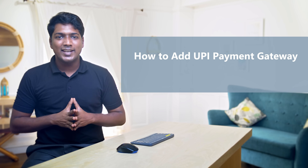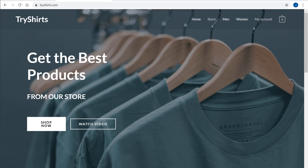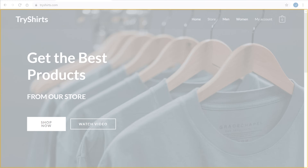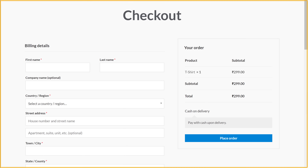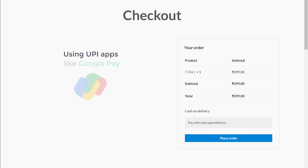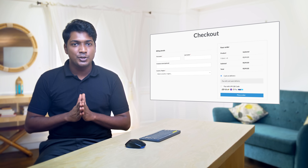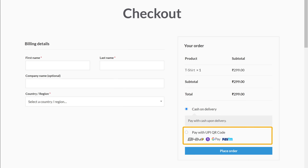Hi guys, today we're going to see how you can add the UPI Payment Gateway to your eCommerce website. Let's say you have an eCommerce website, and on the checkout page, you want to give your customers a way to make payments using UPI apps like Google Pay. You can do that easily by watching this video. After watching this video, you'll be able to add a UPI payment option to your checkout page like this.